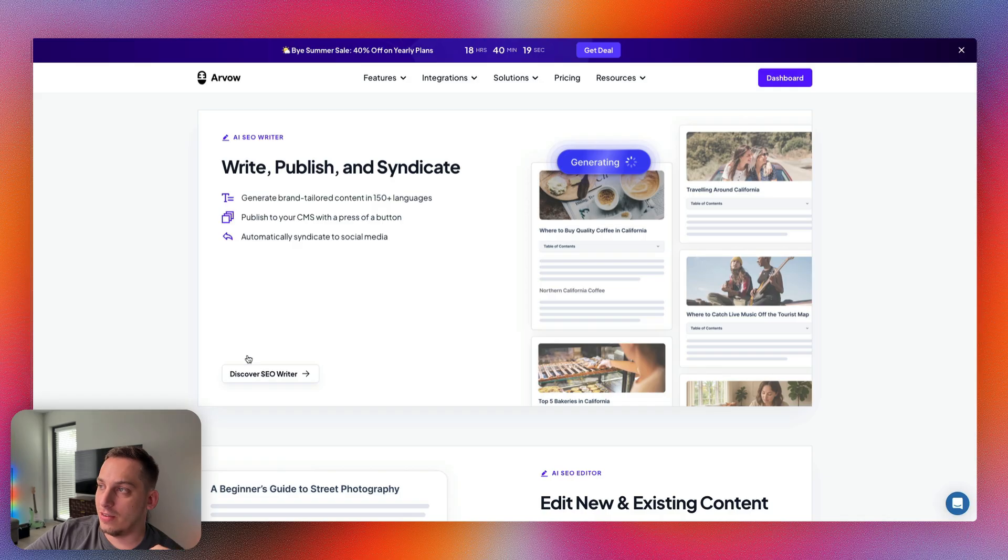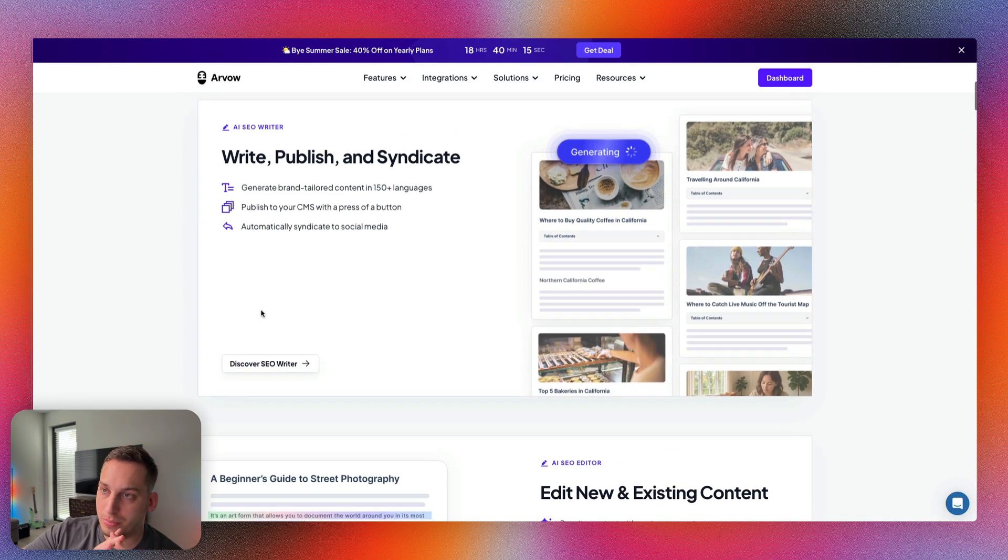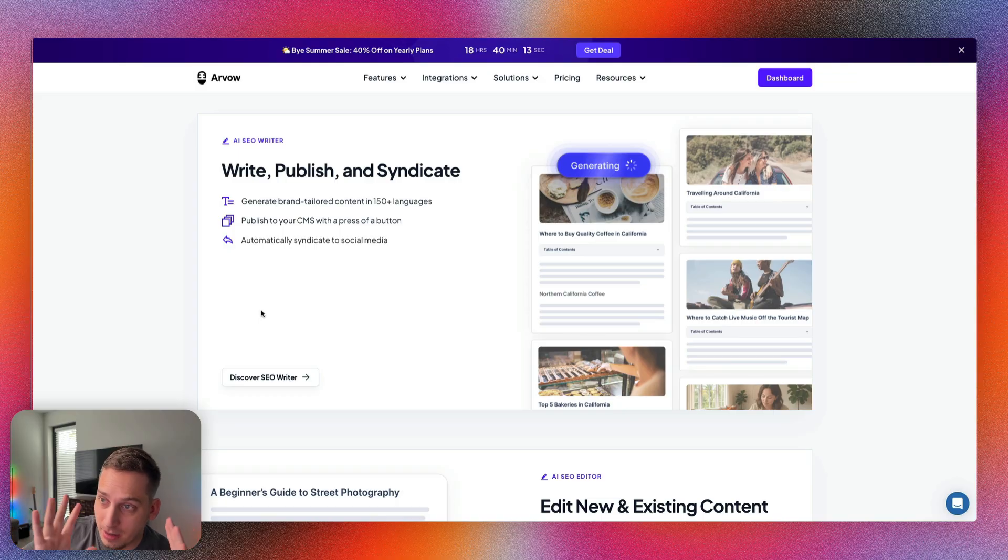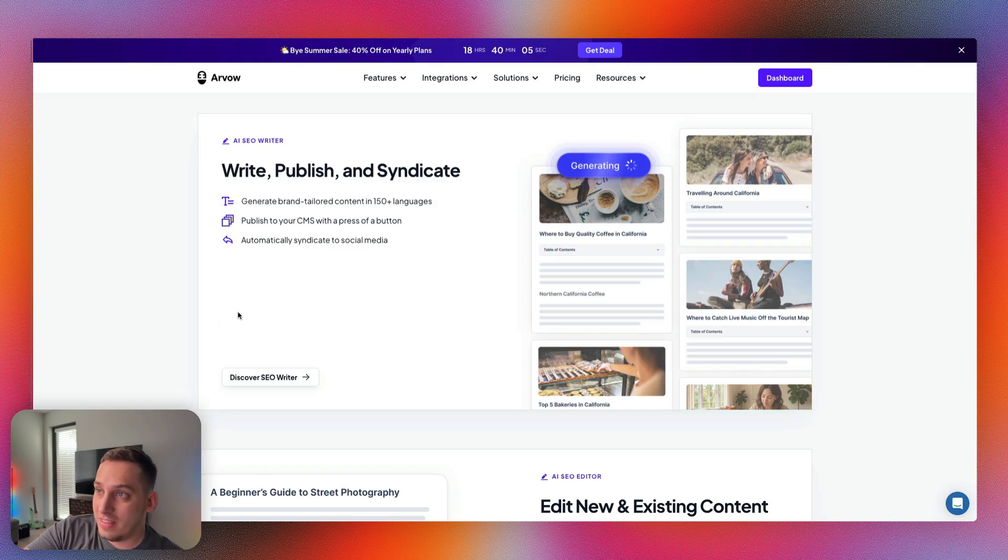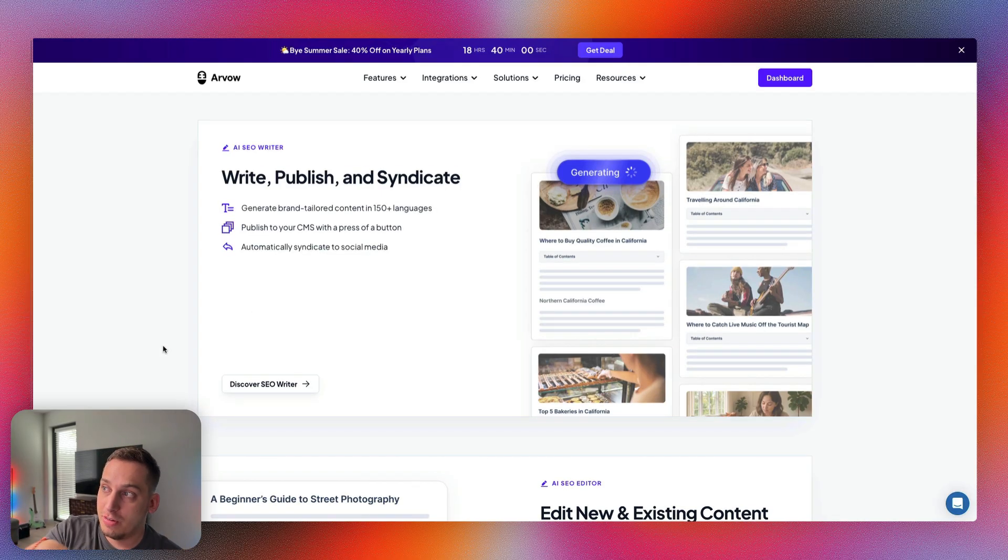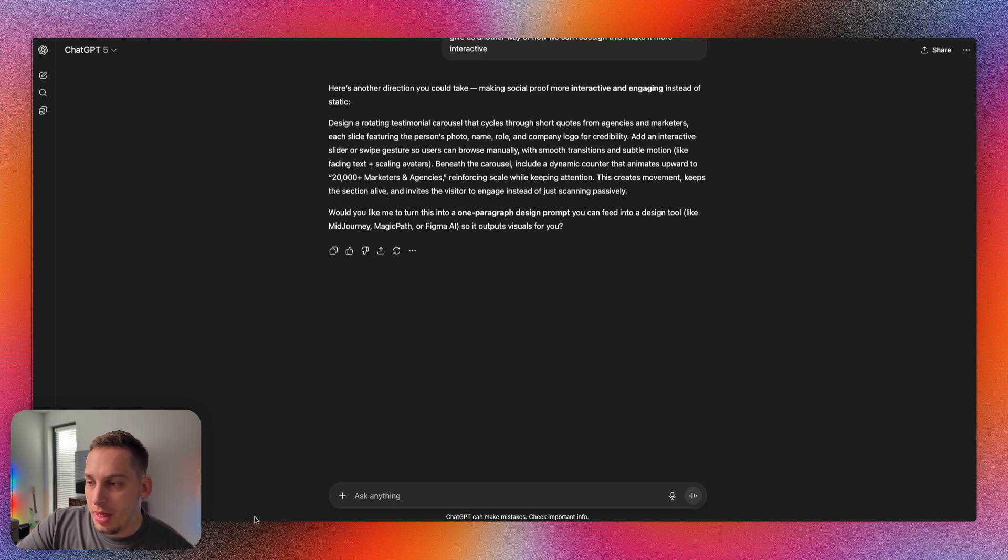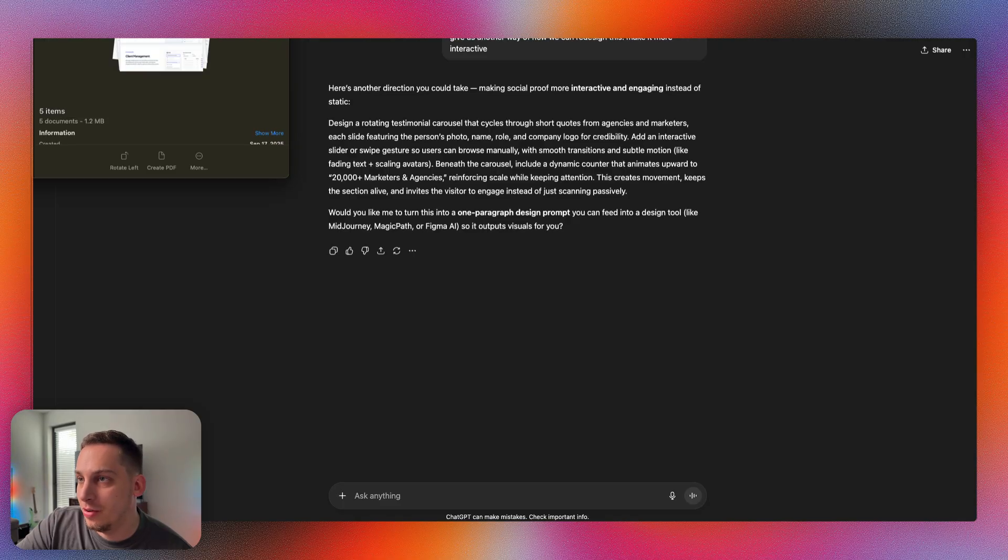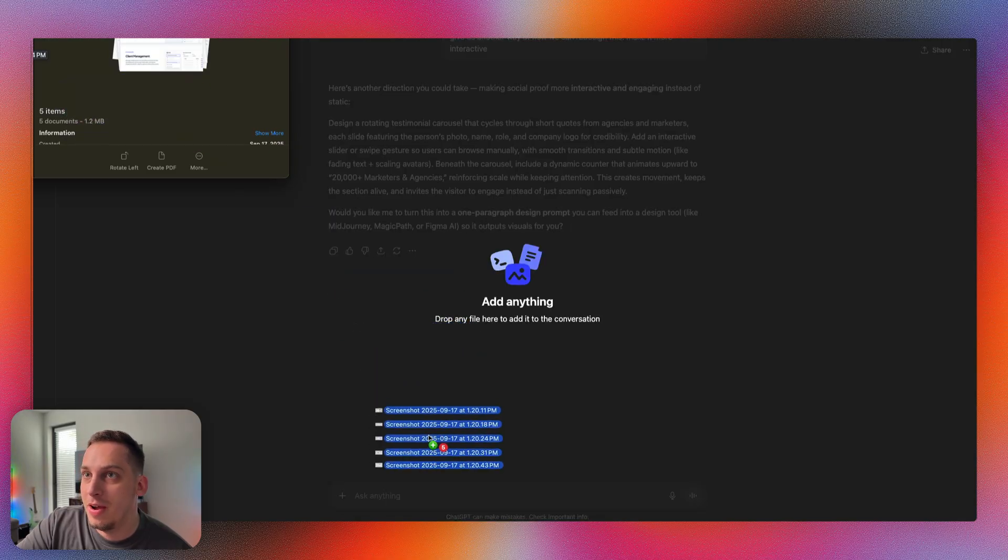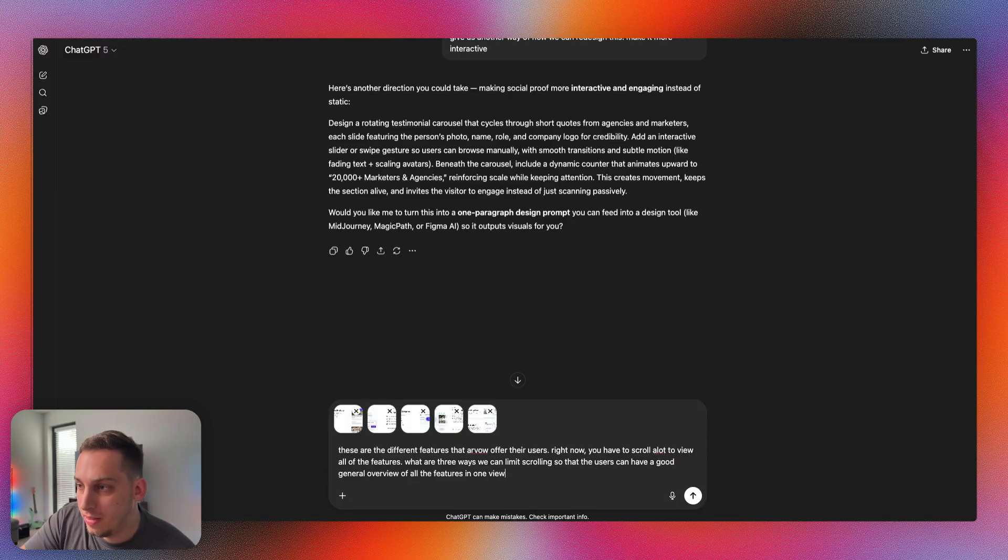Going back to the original website, we have all of these different features with their own specific image and their own call to action. But there's a lot of scrolling, so it'd be nice to come up with a different way of how to portray this in an overview way, like a bento grid where you have everything on one view. I'm just going to start taking screenshots of all of these different sections and giving them into ChatGPT so that ChatGPT understands the sections and can provide us with a good way of how to show this.